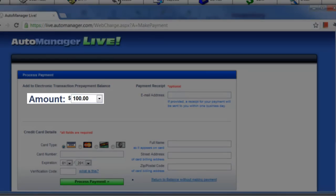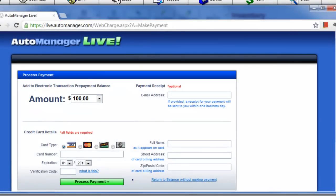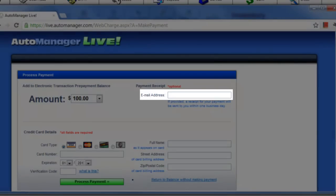To reload your AutoManager Live account, click Make Payment. First choose the amount you would like to add to your account. Please note that there is a minimum of $100.